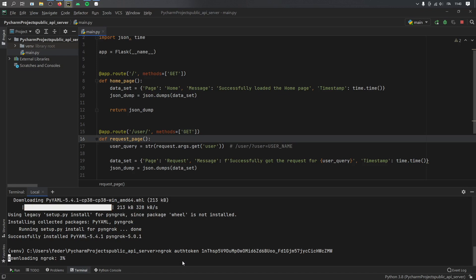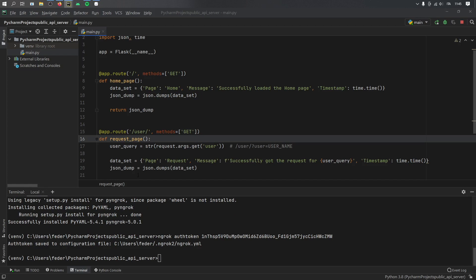But I will fast forward to the point that it is done. And once it has finished downloading, you'll see that it will say auth token has been saved to the configuration file, and it is somewhere in our configuration files.